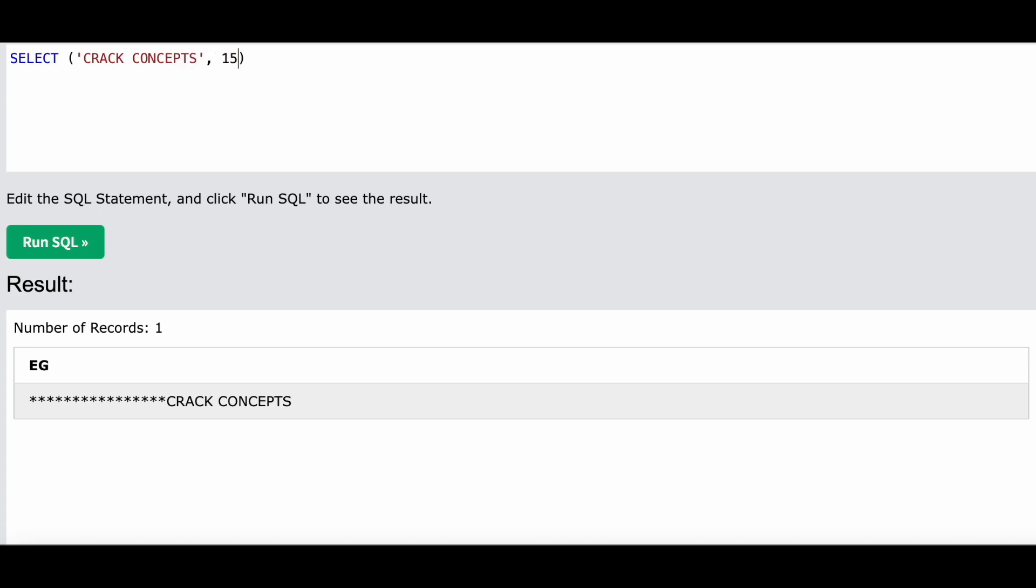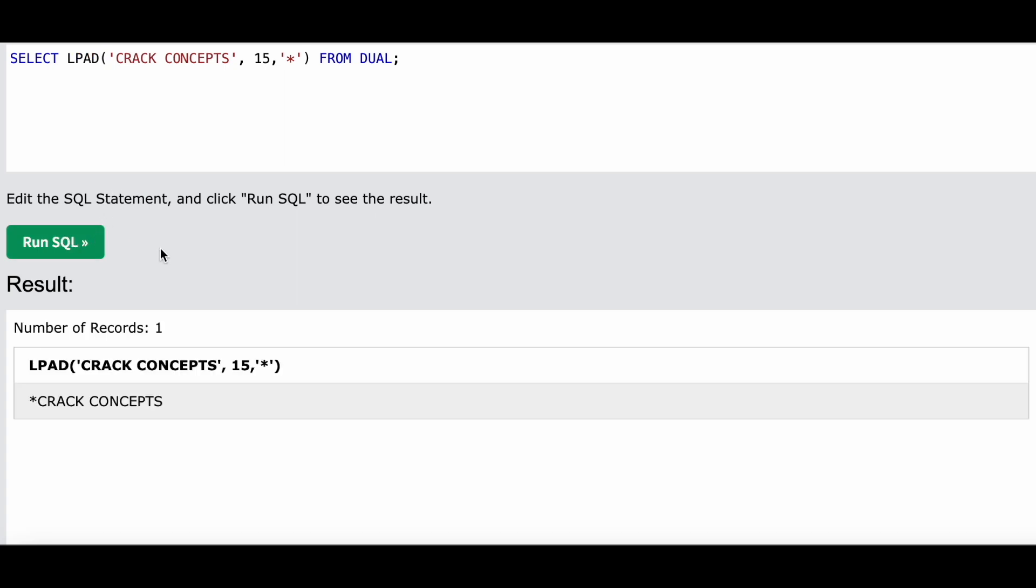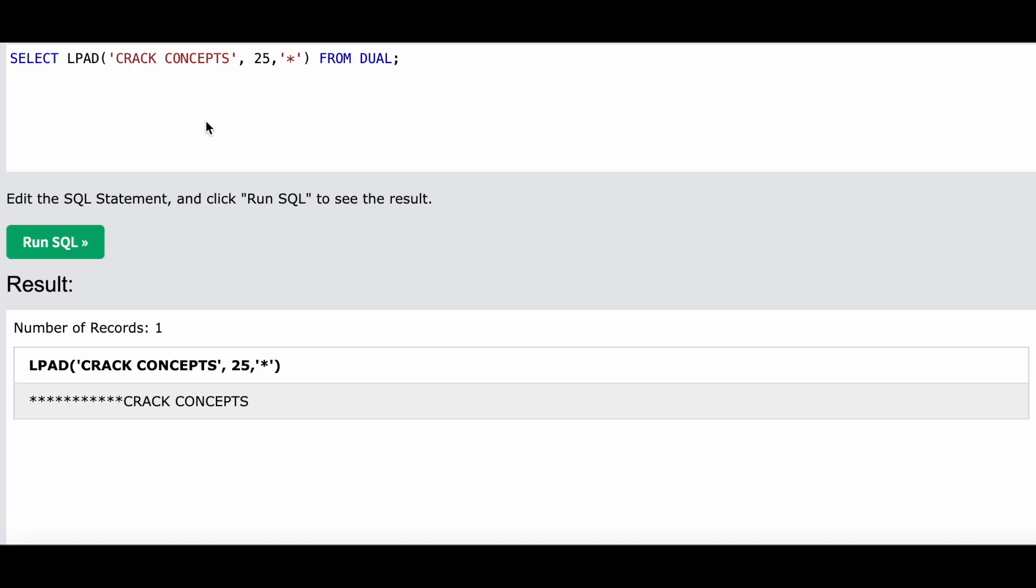I will write over here Crack Concepts, and the length has to be, say, 15, and the string that we have to add is an asterisk again. And this SELECT is from the table - oh, I'm sorry, I forgot to write LPAD over here. Yes.